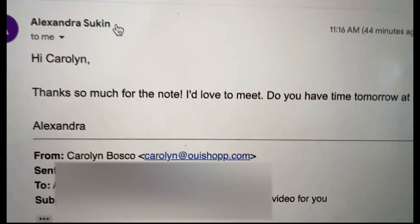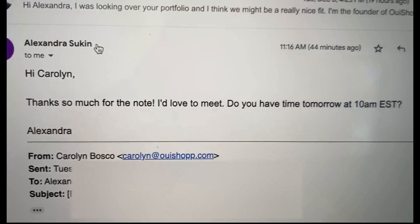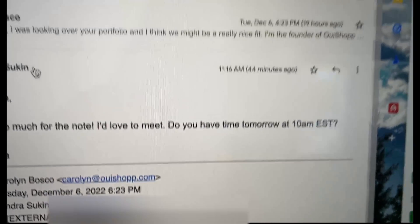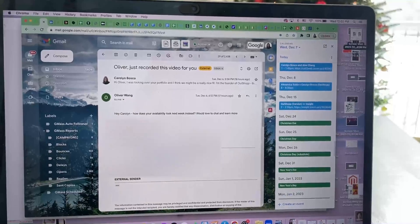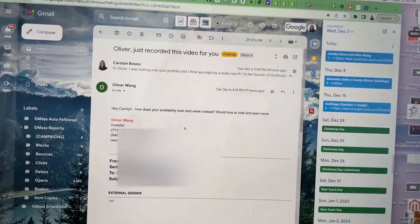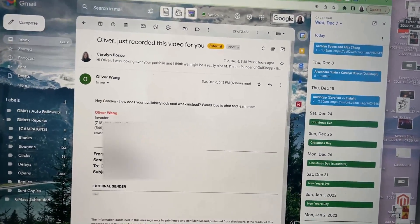Okay, so started sending out the BeHuman campaign to investors yesterday, and I already have two calls booked. Check this out. First, we got BVP, she'd love to meet and we've got it booked. Next, we've got Insight Partners and got them on the schedule.